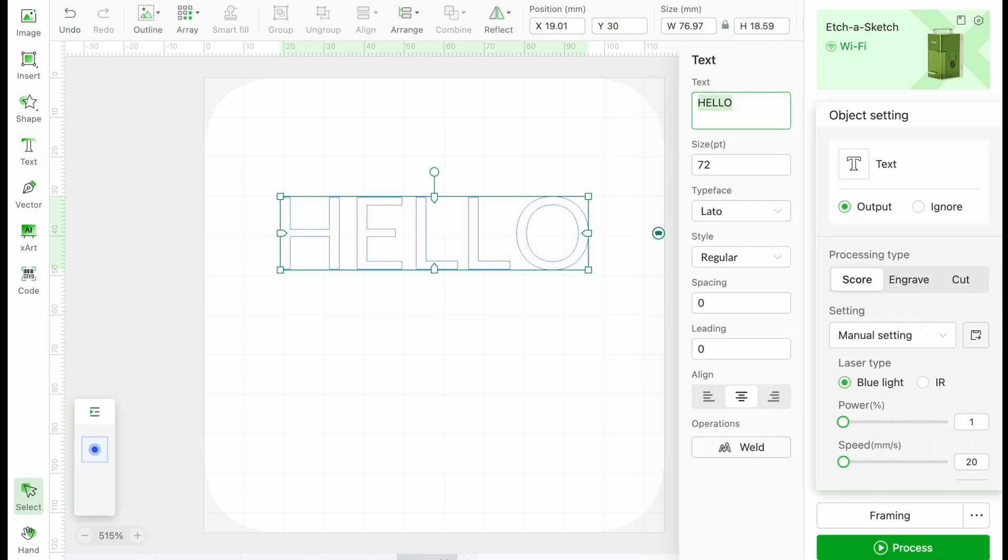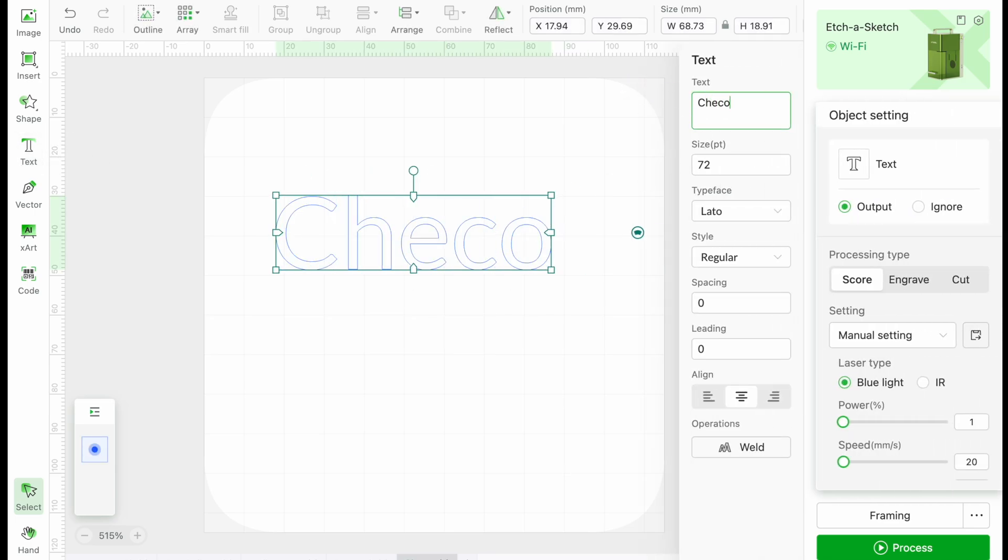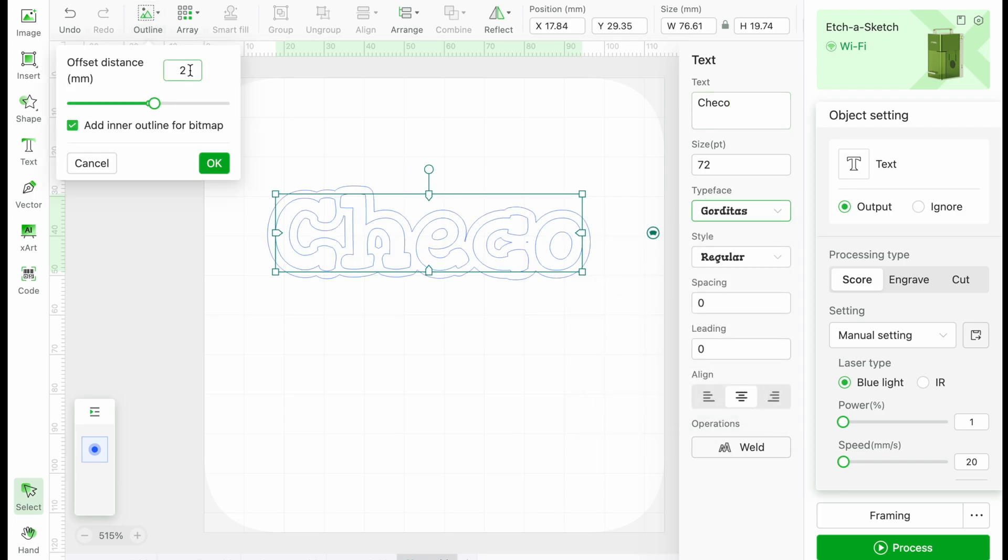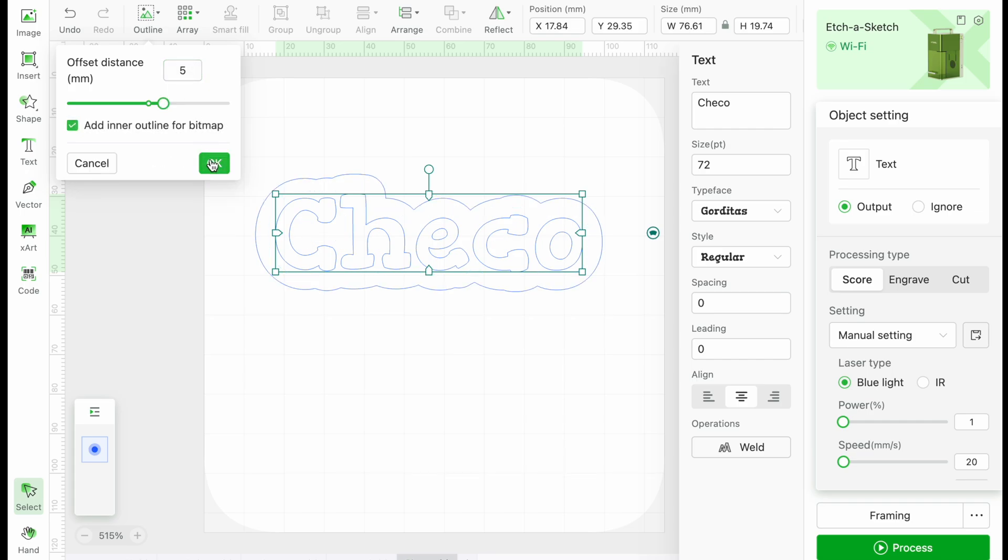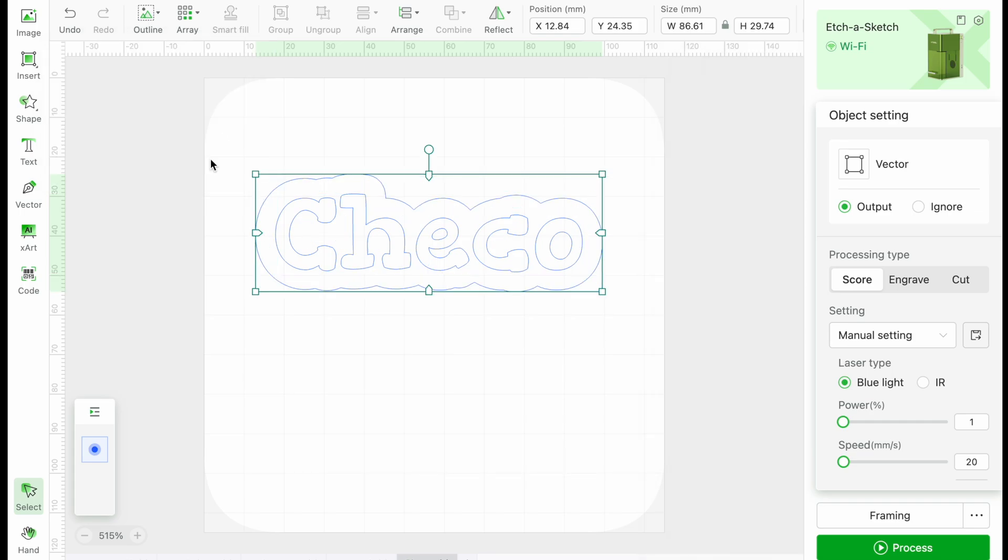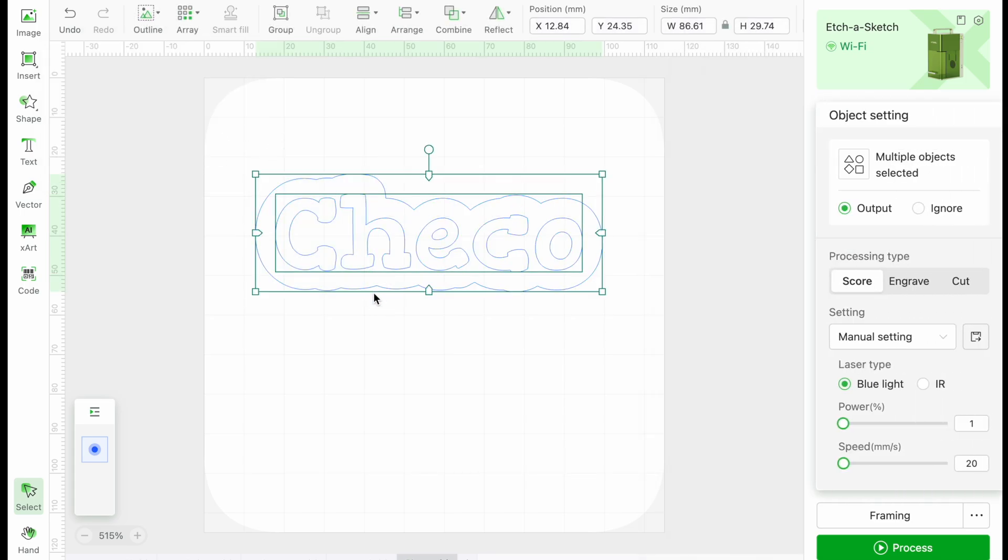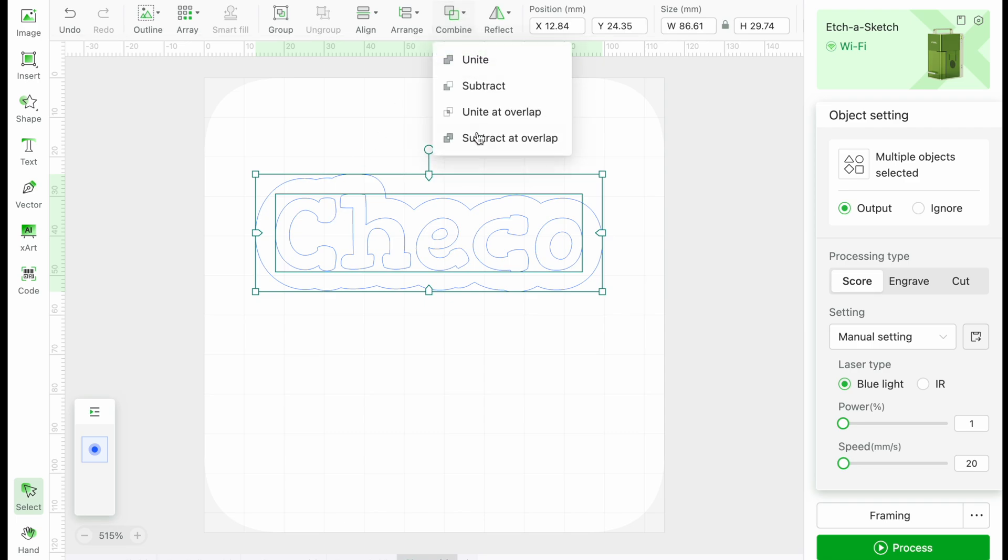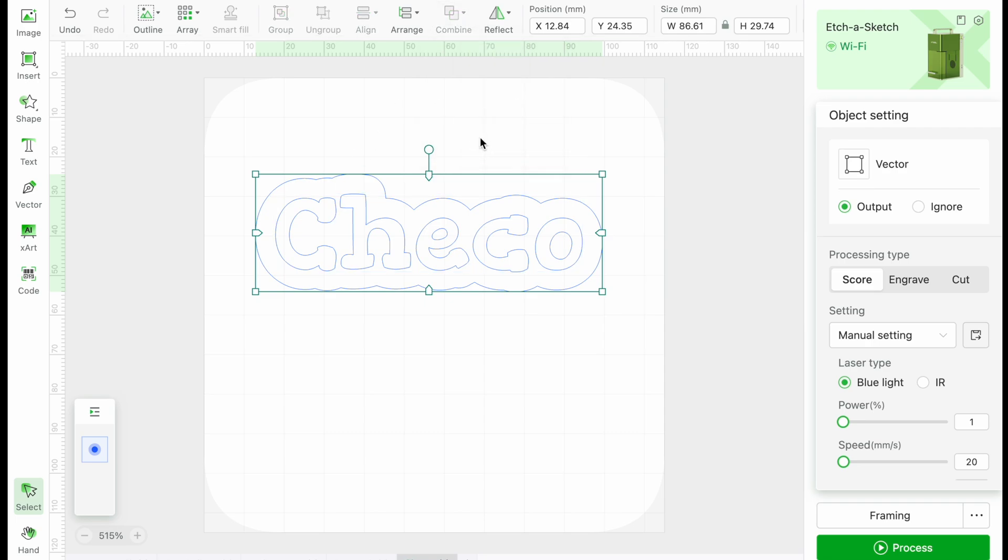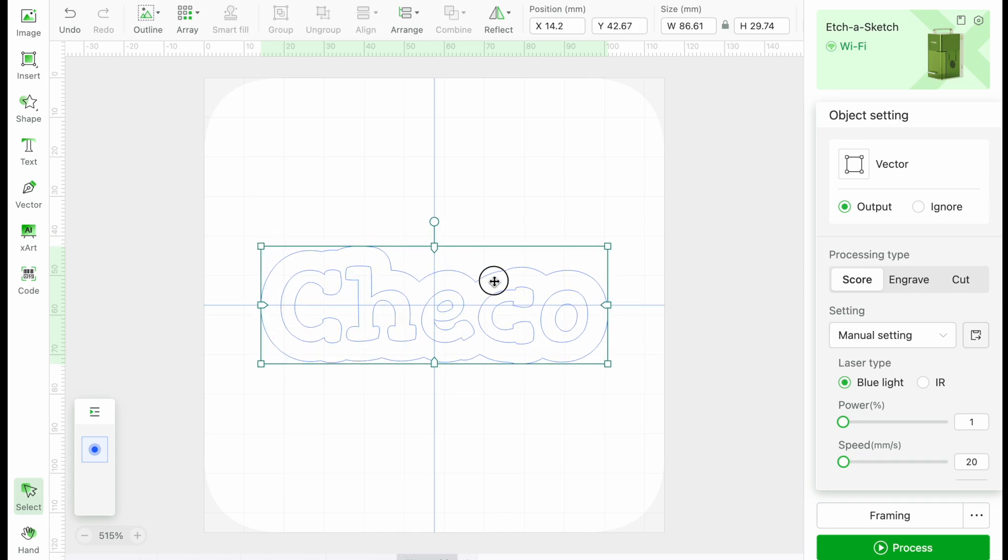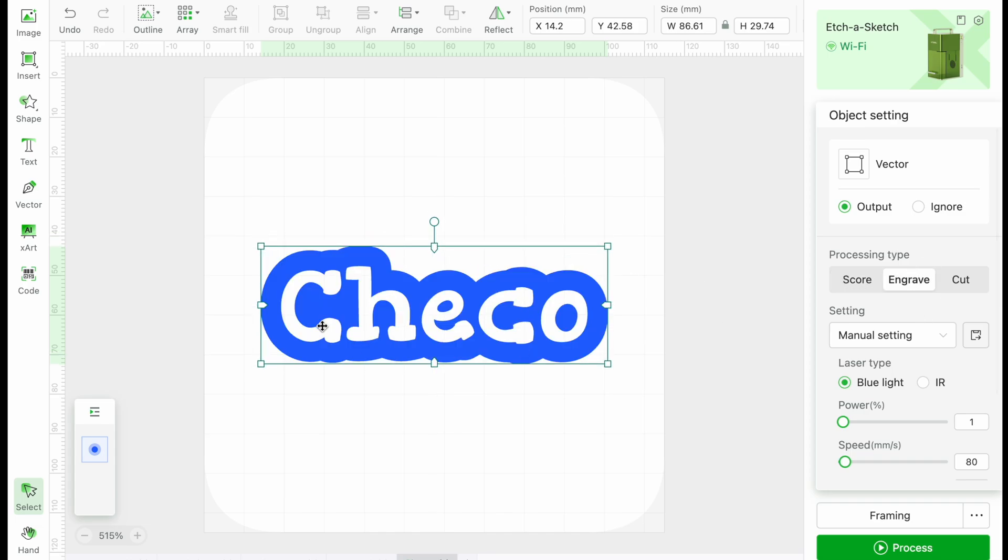We will start with a simple design. I will type out Checo, select a font, then I will add an outline. Select both the outline and the name, click on Combine, then Subtract at Overlap. Once we select Engrave, we can see that this will create a negative design for the name.